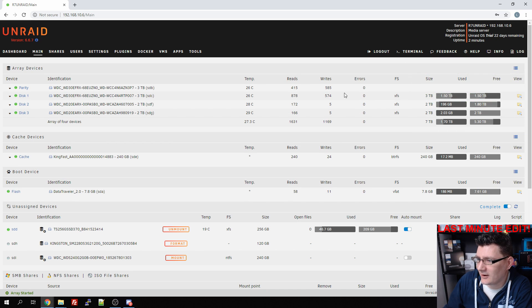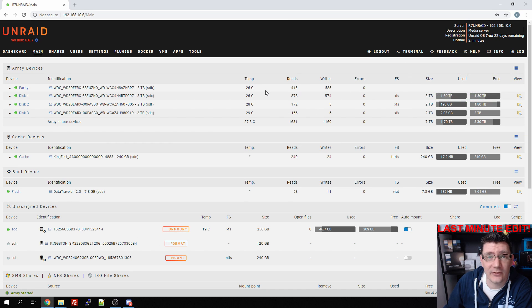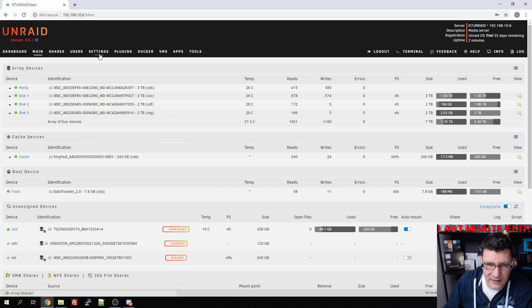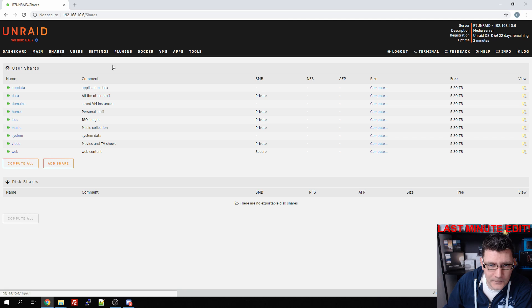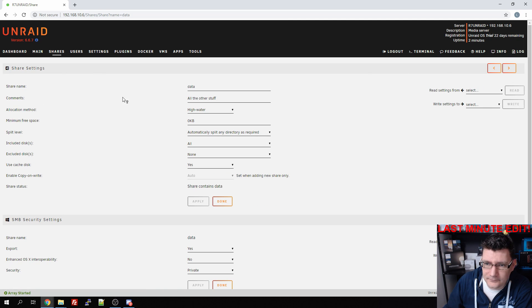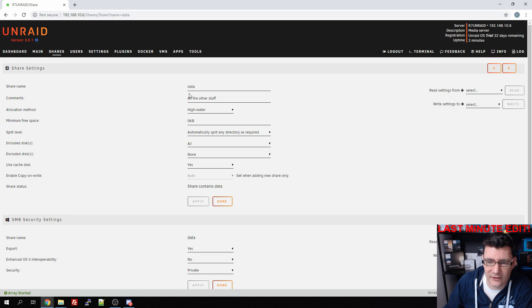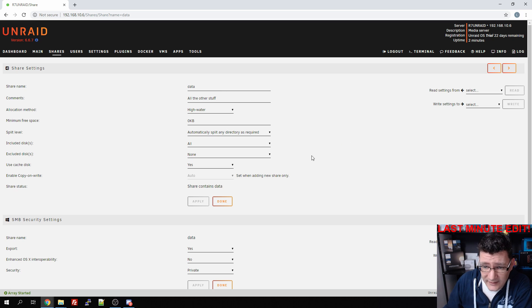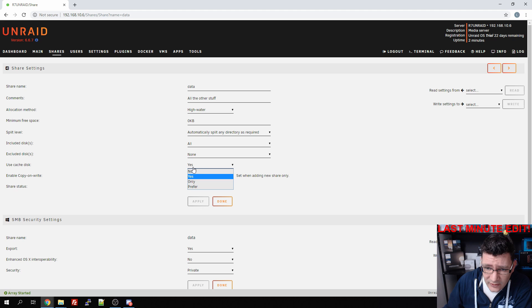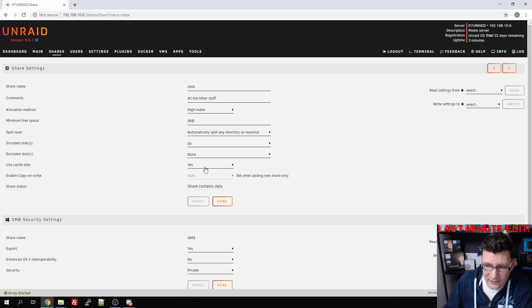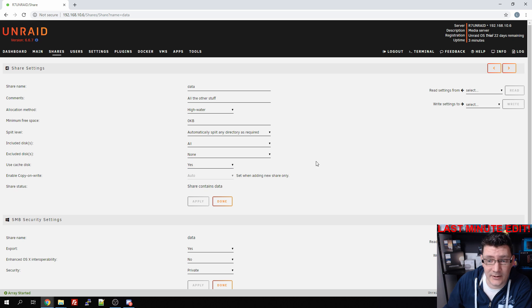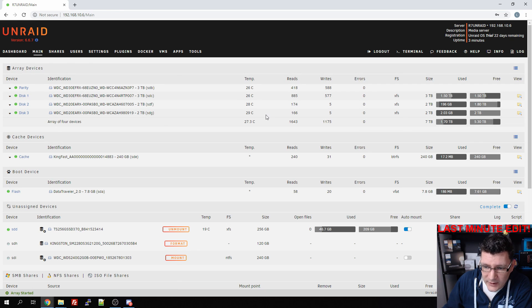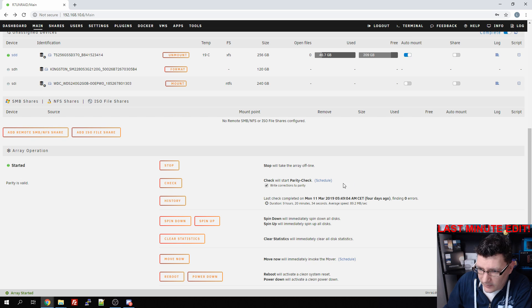As you can see, I have enabled the notifications on my Unraid server as well. Now we have a caching SSD. If we go to shares and we go, for example, to data which will be the main share of this server, we can select the caching SSD to use with the share. It's enabled by default.